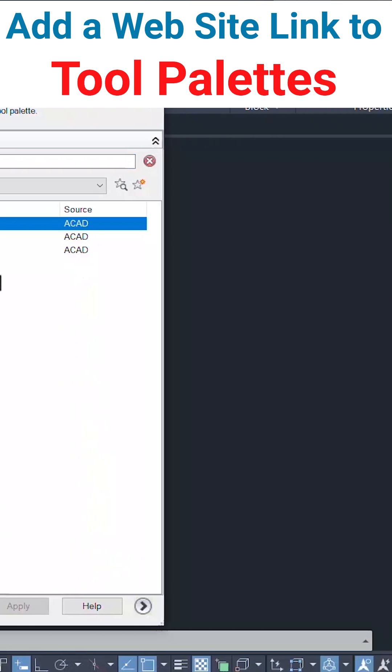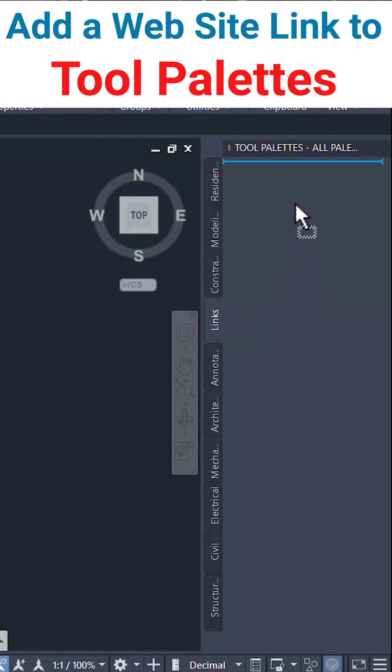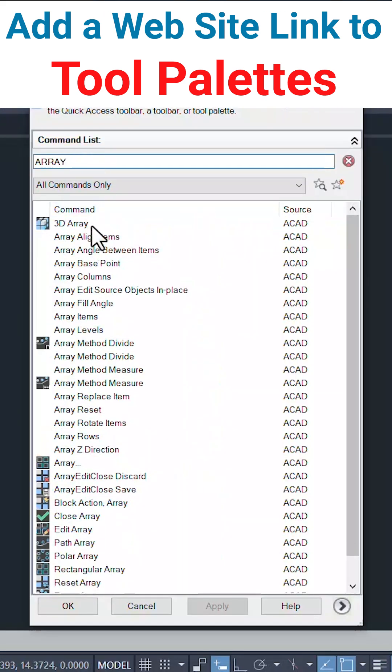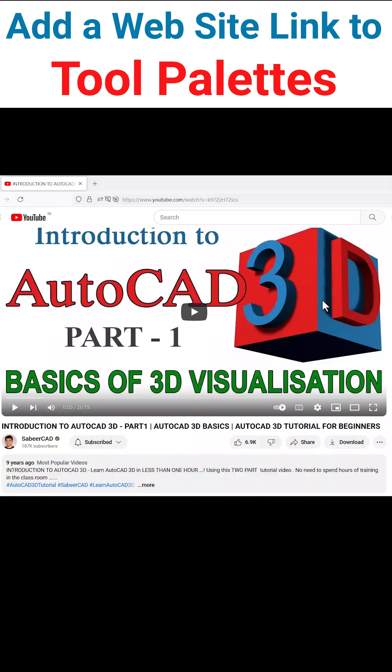Just drag and drop this command to the tool palettes. Using this procedure, you can add any command to the tool palettes.